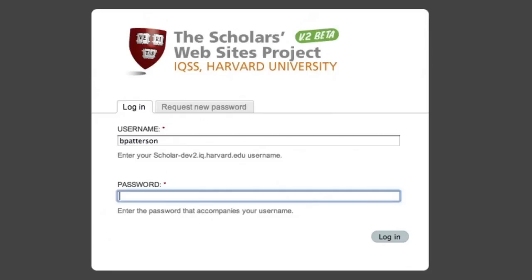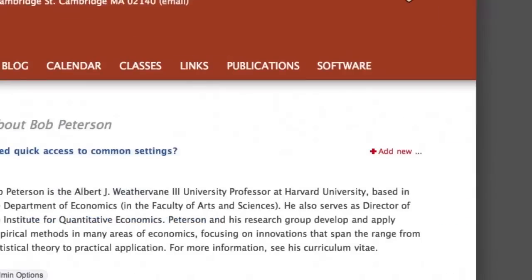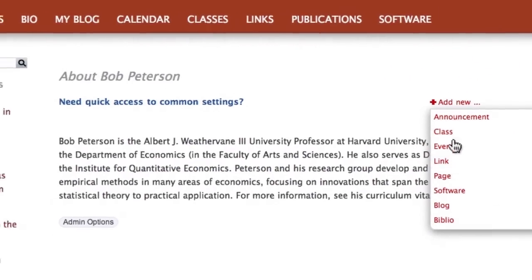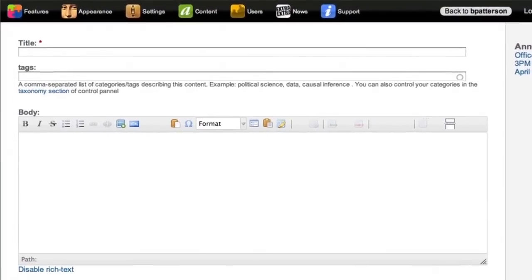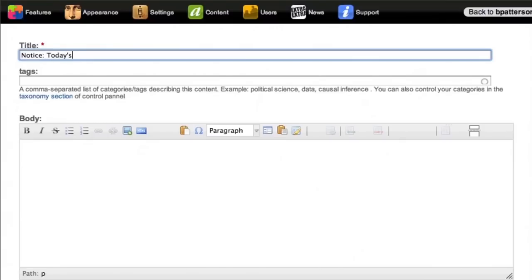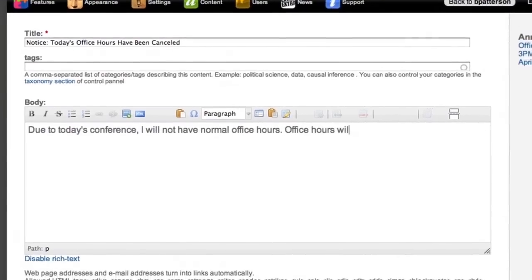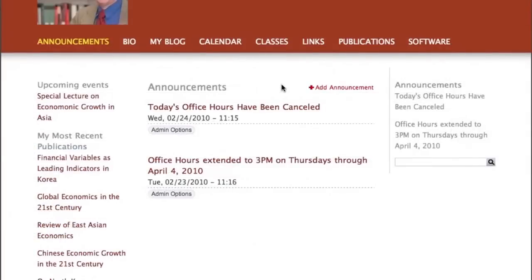Log into your site using a browser from any computer in the world, giving you access to your site's control panel, or create content from directly within your site. Your changes are live on your site.